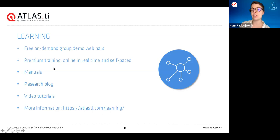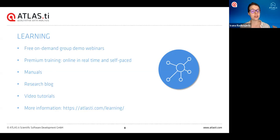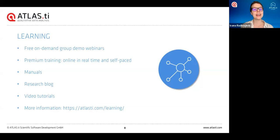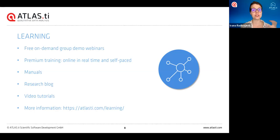If you want to learn Atlas TI in even more depth, you could attend one of our premium trainings, offered online in real time as well as self-paced courses. We have a literature review course as well. Upon completing any of our premium trainings, you will also receive an official certificate from the Atlas TI Academy.